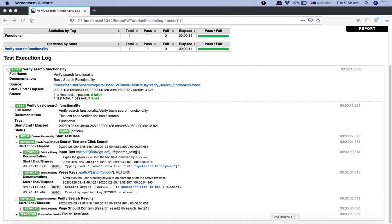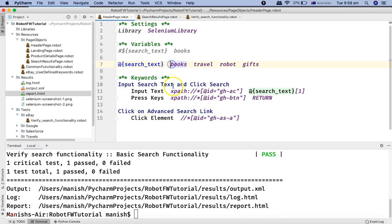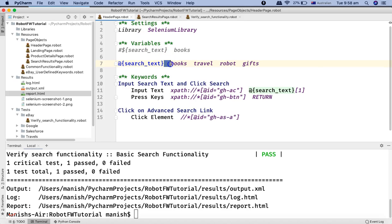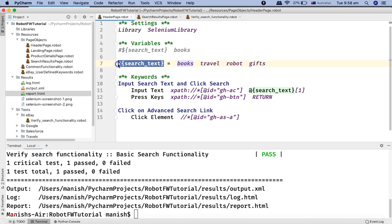Another thing to note about list variable declaration: you can also use an equals sign. Either press tab, which automatically gives two spaces, or use a space-equals sign followed by two spaces to assign values to the list variable. Hope you liked this tutorial about list variables in Robot Framework — thank you very much for watching.